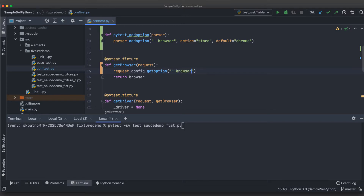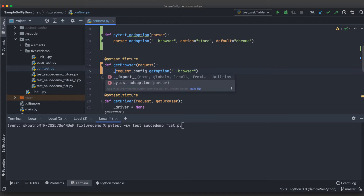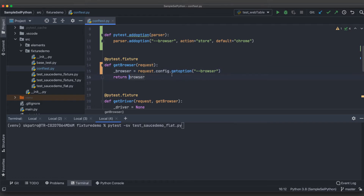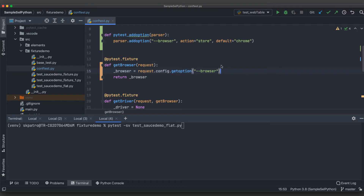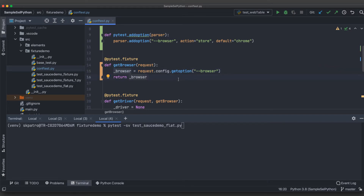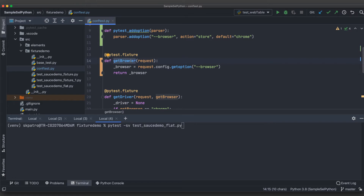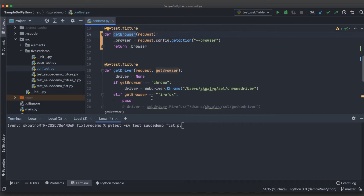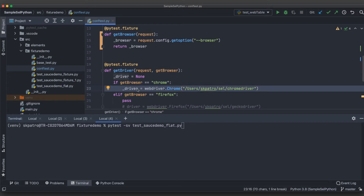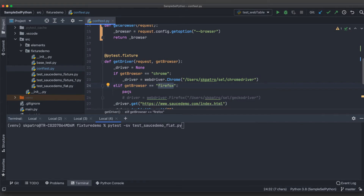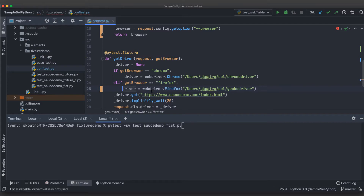I'll make a small change here — passing 'request' into the fixture. I'll then use 'request.config.getoption' and pass '--browser' to retrieve the option we added. I assign this to a local variable called '_browser' and return it from get_browser. Based on whether it is Chrome or Firefox, the corresponding WebDriver will be launched.